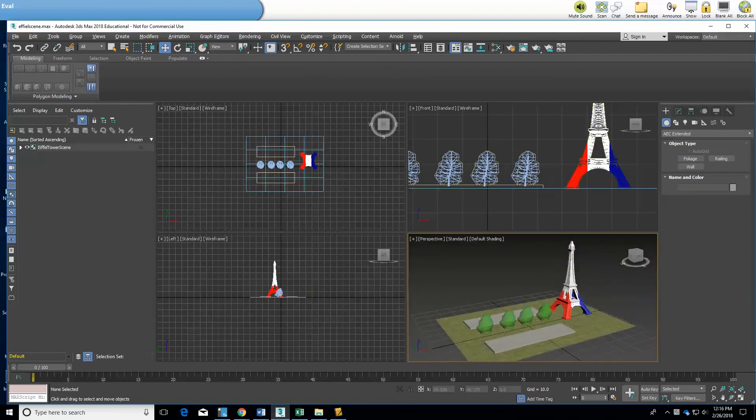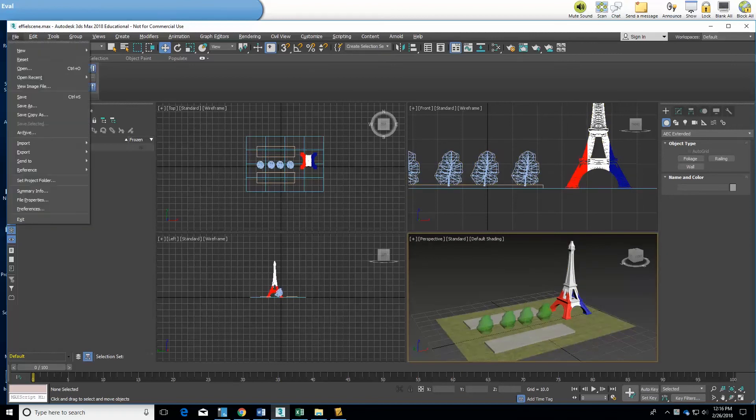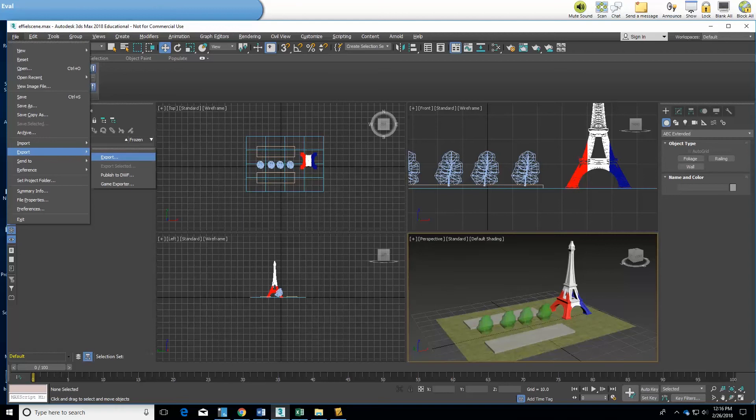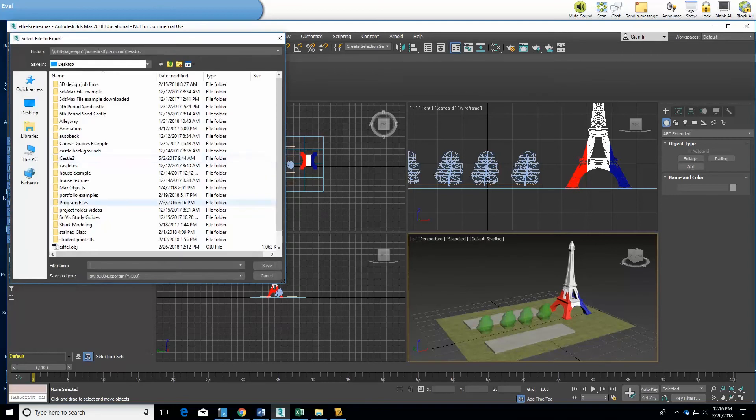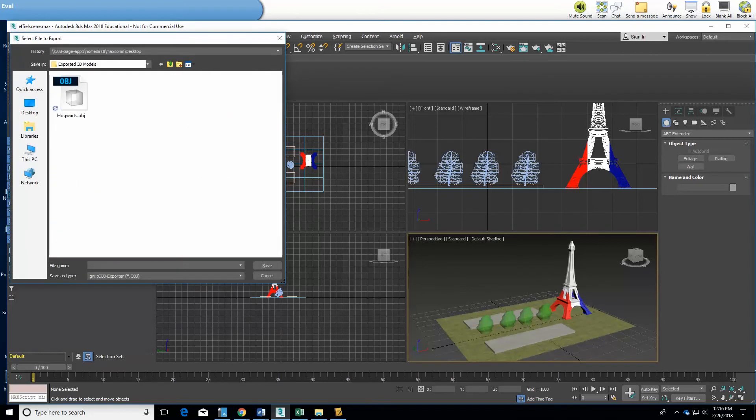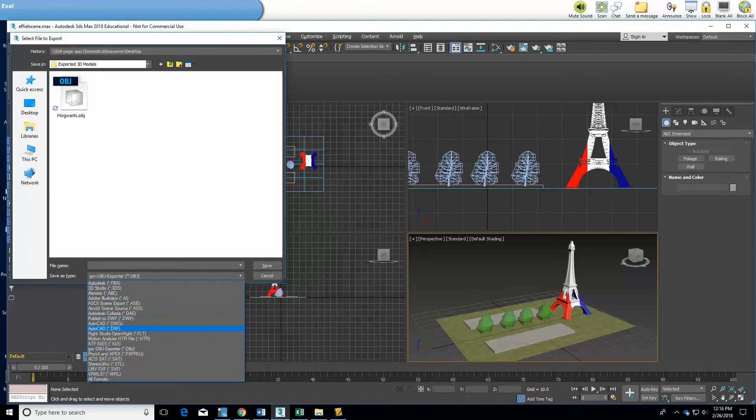So this is my quick Eiffel Tower scene in 3ds Max and I'm going to export this. I'll drop it in the folder here. Now to export to Sketchfab and to be able to show it on the web you have to have it in a correct format. Stereolithograph is a common format.